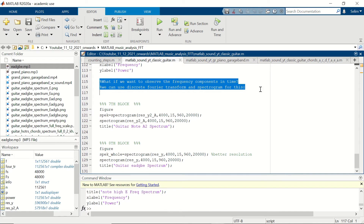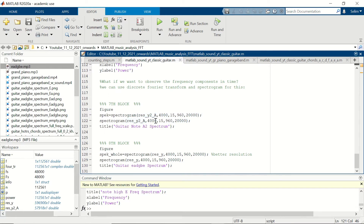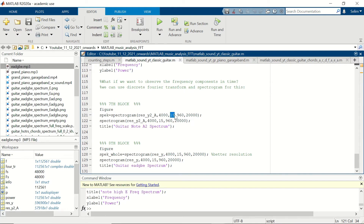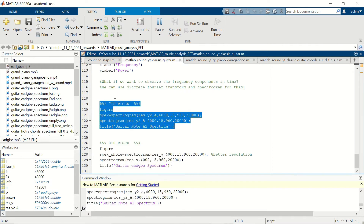Now that we've analyzed single notes, we can use the spectrogram for the whole recording, which utilizes the discrete Fourier transform. The spectrogram has five parameters: first, the signal to analyze — in this block it's the resampled A2 signal; second, 4000 as the window size; third, the number of overlap, here chosen as 15; fourth, 960 which specifies the frequency axis resolution, giving us 960 divided by 2 plus 1 equals 481 available frequencies; and fifth, the sampling frequency, reduced from 48,000 to 20,000.